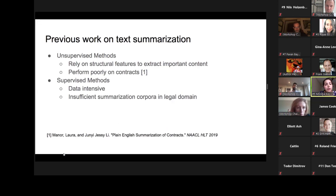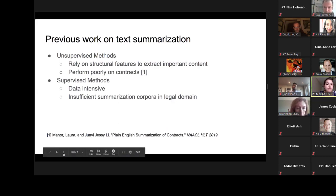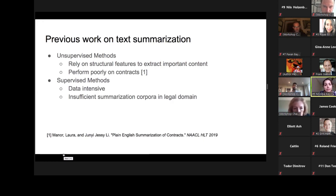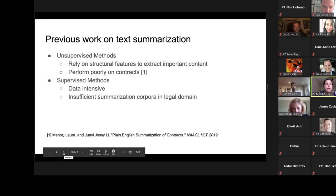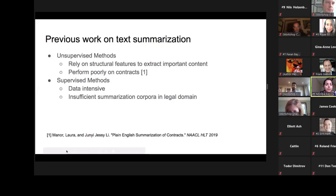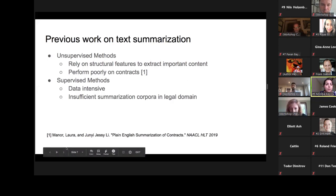Summarization is an intuitive way to assist users with contract agreements by generating a condensed equivalent of the terms and allowing users to read a shorter version. Generally speaking, previous research on text summarization can be categorized as unsupervised or supervised methods. Unsupervised methods rely on structural features such as lexical repetition to extract important content, but perform poorly on the legal language expressed in contracts.